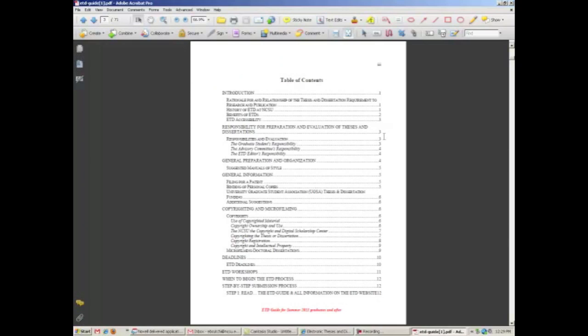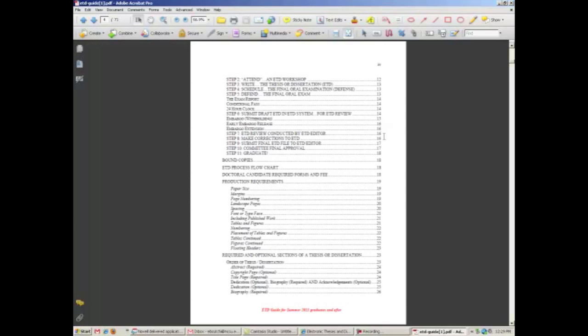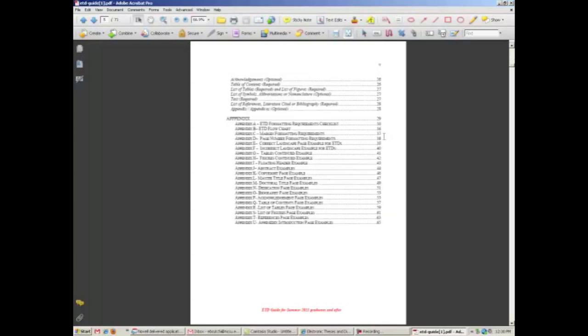The ETD Guide contains graduate school required formatting, production requirements, required and optional sections of ETD, an overview of the ETD process, as well as multiple examples in the appendix of all required and optional sections.